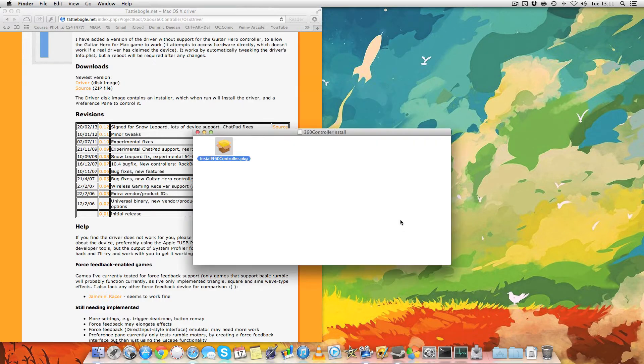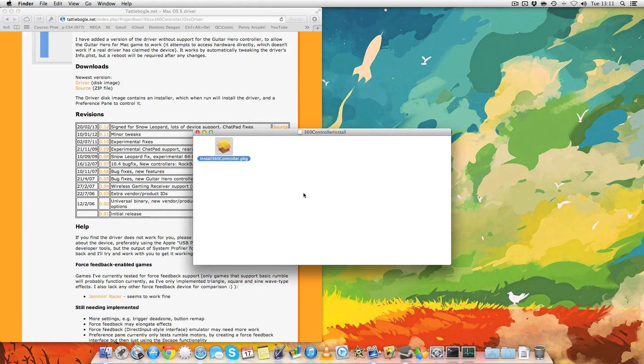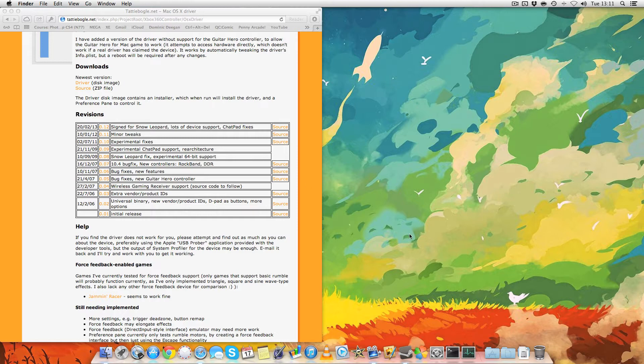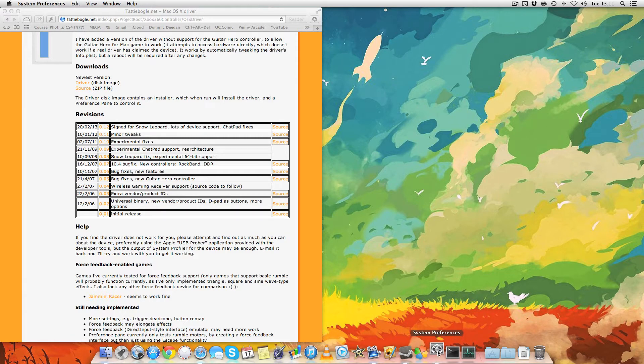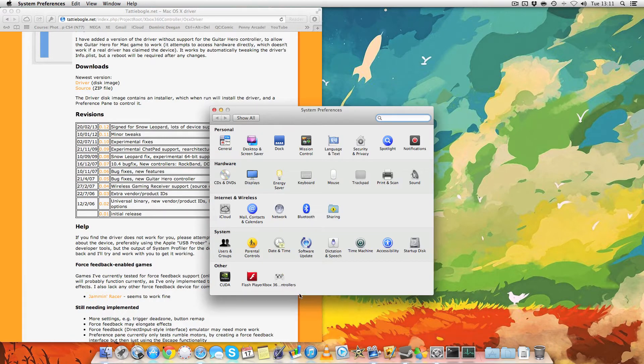All right. So there it's installed. Close that. And now you go to system preferences, and there you'll see it. Xbox 360 controllers.